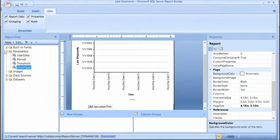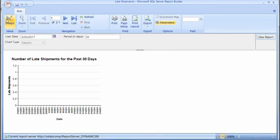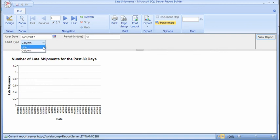Now we've changed our parameters. Let's go ahead and run the report. Going back to the Home view and running the report, you can see the report title reflects the number of days being shown — late shipments for the last 30 days. If we did have late shipments, you'd see them displayed as a column. When running the report, you still have the ability to modify your parameters. Going back to five days, the report now shows late shipments for the last five days — in this case no late shipments.